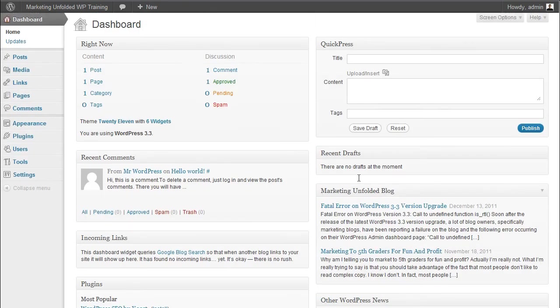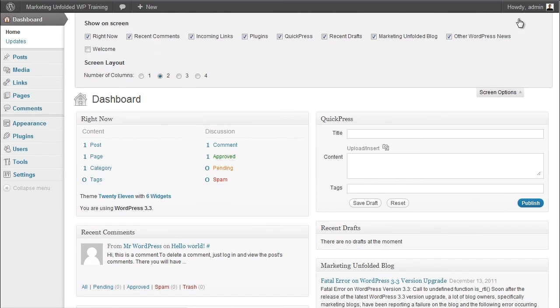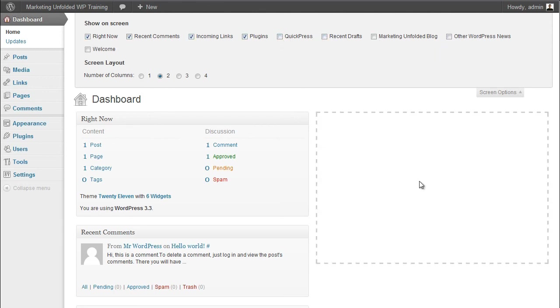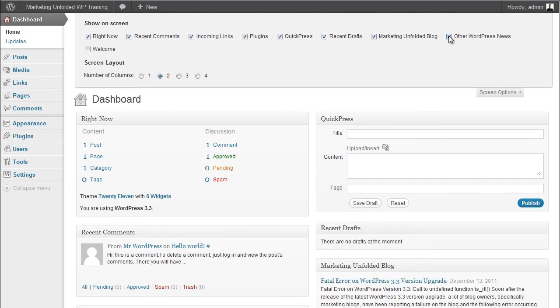You can further customize the look of your work area by enabling or disabling modules. You can do this by clicking on Screen Options on the Admin bar and checking or unchecking the box next to the name of each module. Notice that when I click on the checkbox, the module appears and reappears. You can also change the number of columns in which to display the modules. I like the two column view, but feel free to change it to anything else if it works better for you.